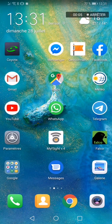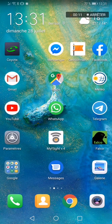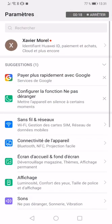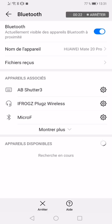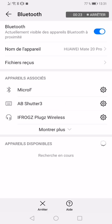Hello everybody. A little tutorial on how to use the My Flight app. First, if you have Android, you have to pair your receiver with your Bluetooth. Go to general settings, go to Bluetooth, open your Bluetooth settings, and if the device is listed under unpaired devices, just pair your Micro-F with the telephone.